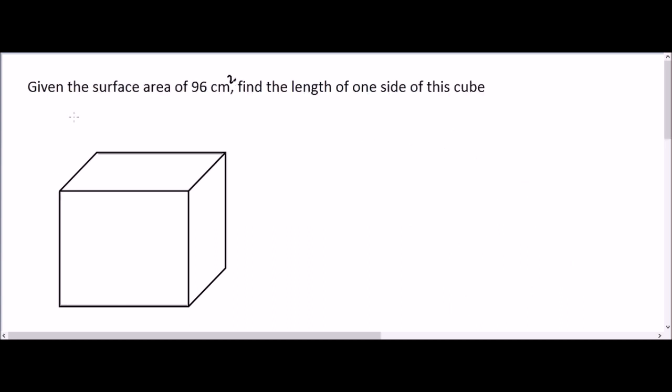Sometimes a question can provide you with the surface area amount and ask you to find the length of one side of a cube. In this example: given the surface area of 96 centimeters squared, find the length of one side. This is similar to the previous question but slightly different — the surface area is already provided and you need to find the side length.